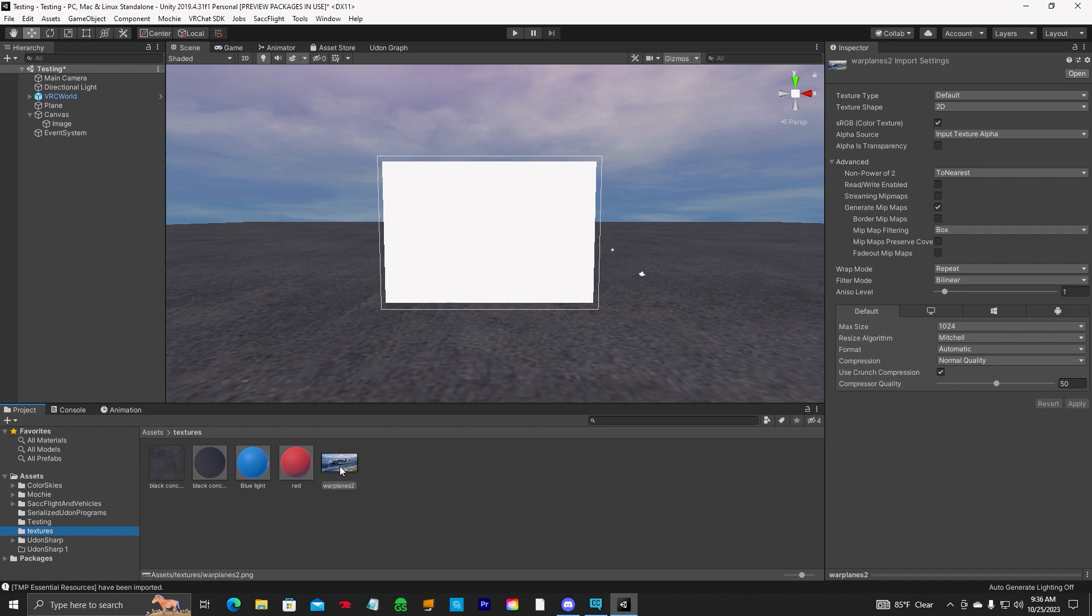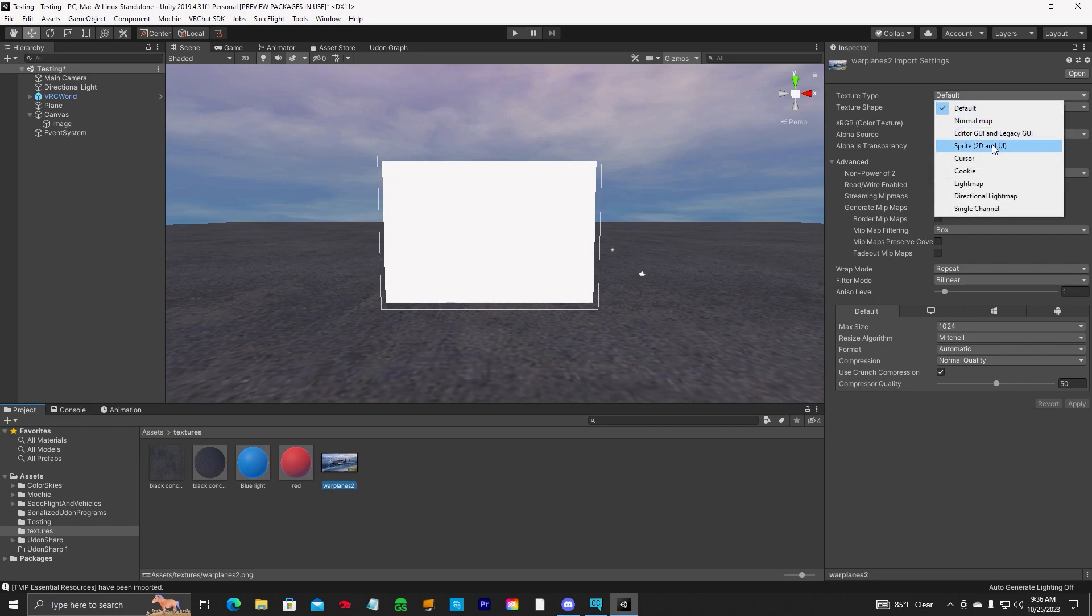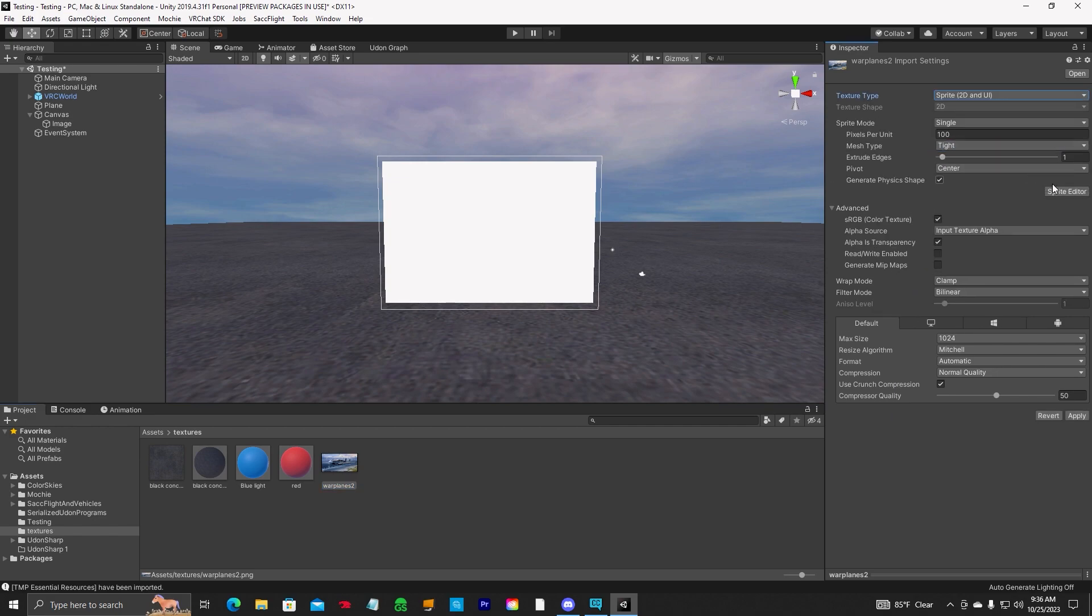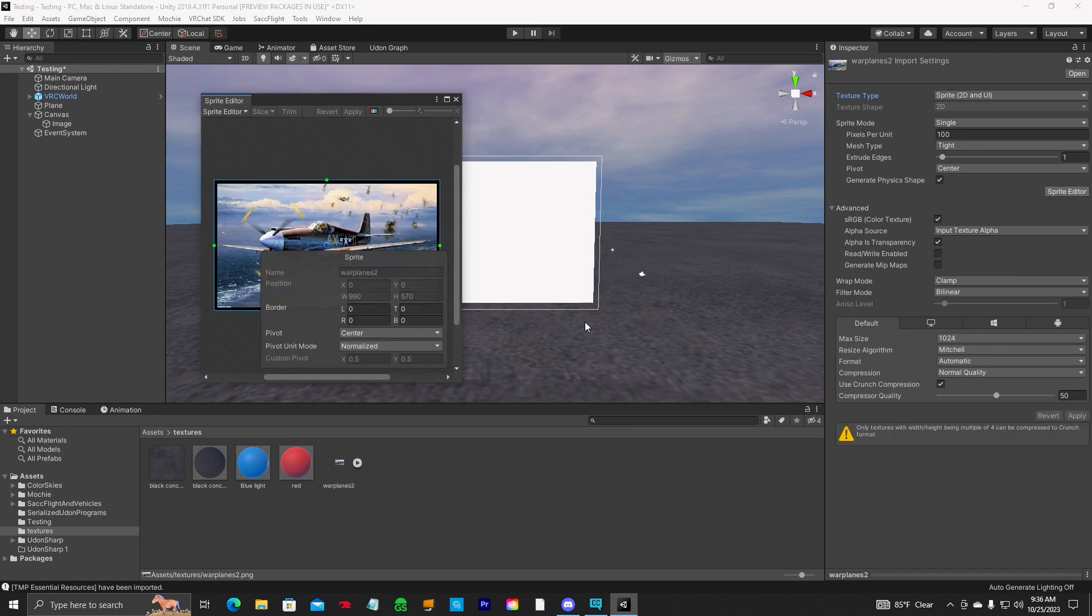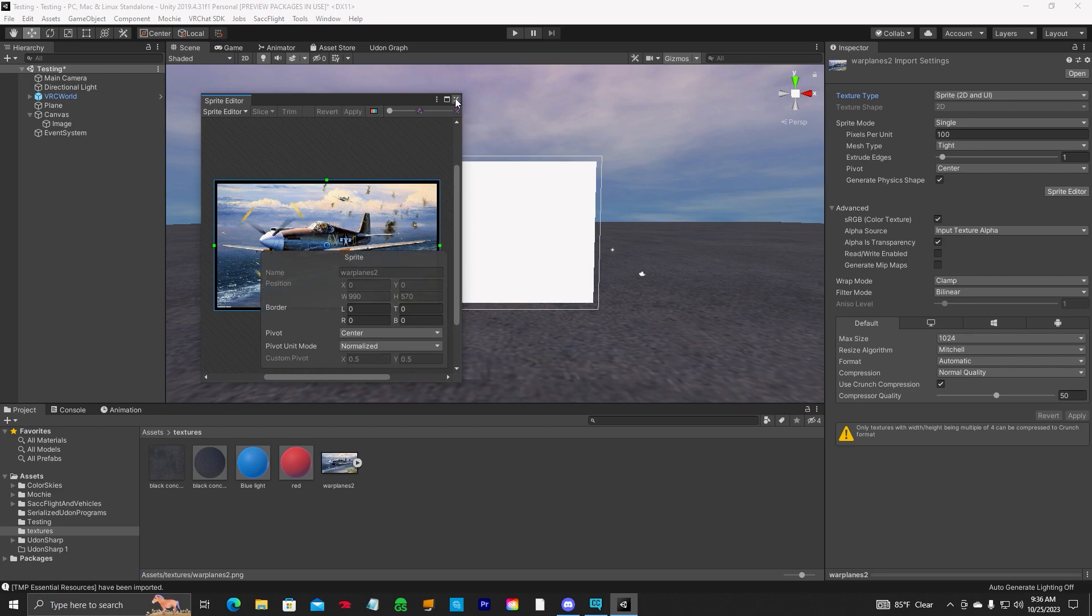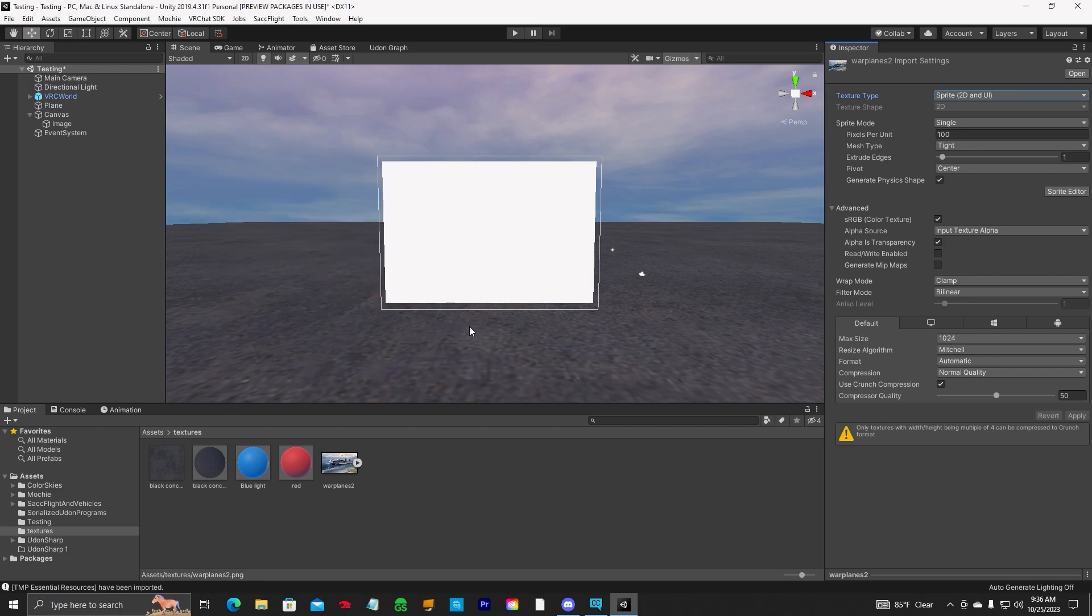So click on your imported image that you want to use. You're going to go up to texture type, sprite 2D, sprite editor, apply. Go ahead and move that down back up again, hit apply, close that out.